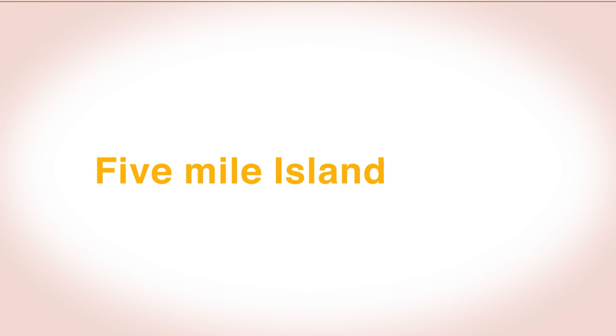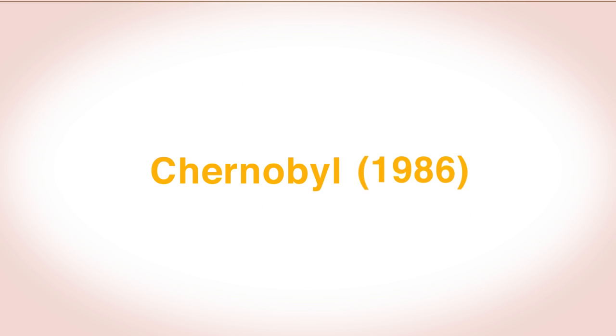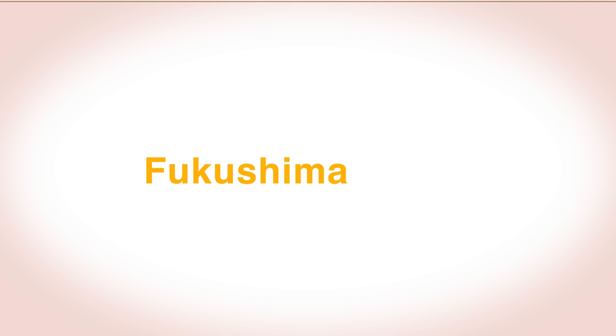Following a nuclear disaster like Five Mile Island in 1979, Chernobyl in 1986 or Fukushima in 2011, watercourses and the oceans can become dangerously polluted with radioactive waste.